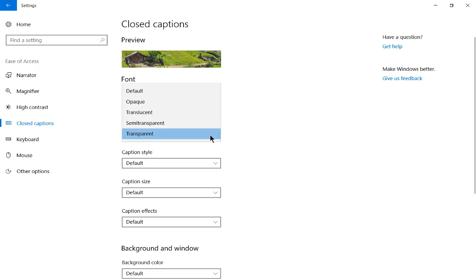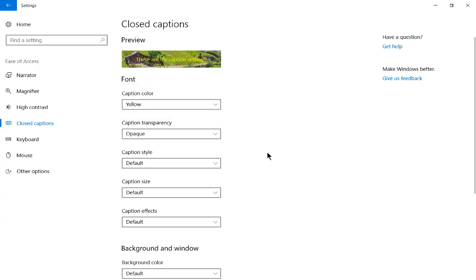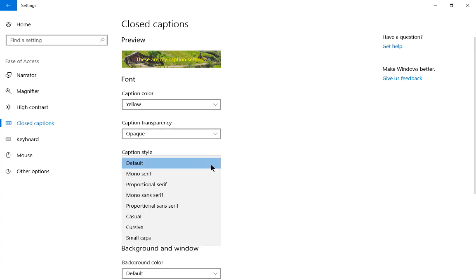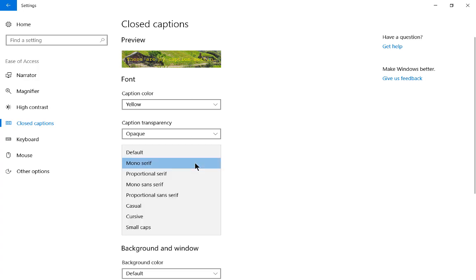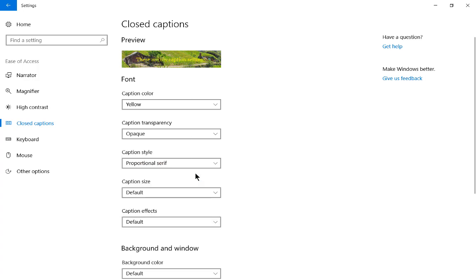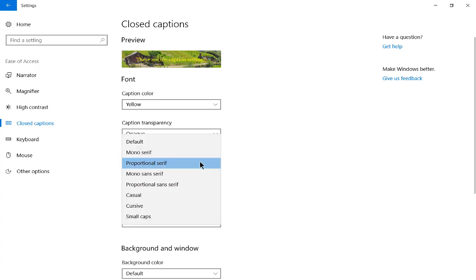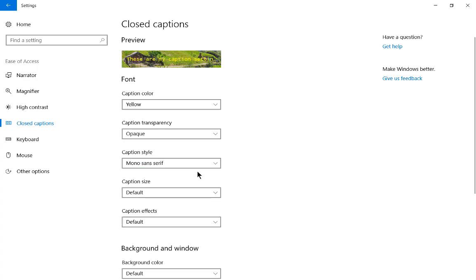Now let's go to caption style. This gives us a chance to change to some different fonts. We can choose mono serif, and we can see that the caption settings have now changed fonts. Let's choose proportional, and I think the one that will work best is mono sans, and those seem to be the clearest letters for this particular video example.